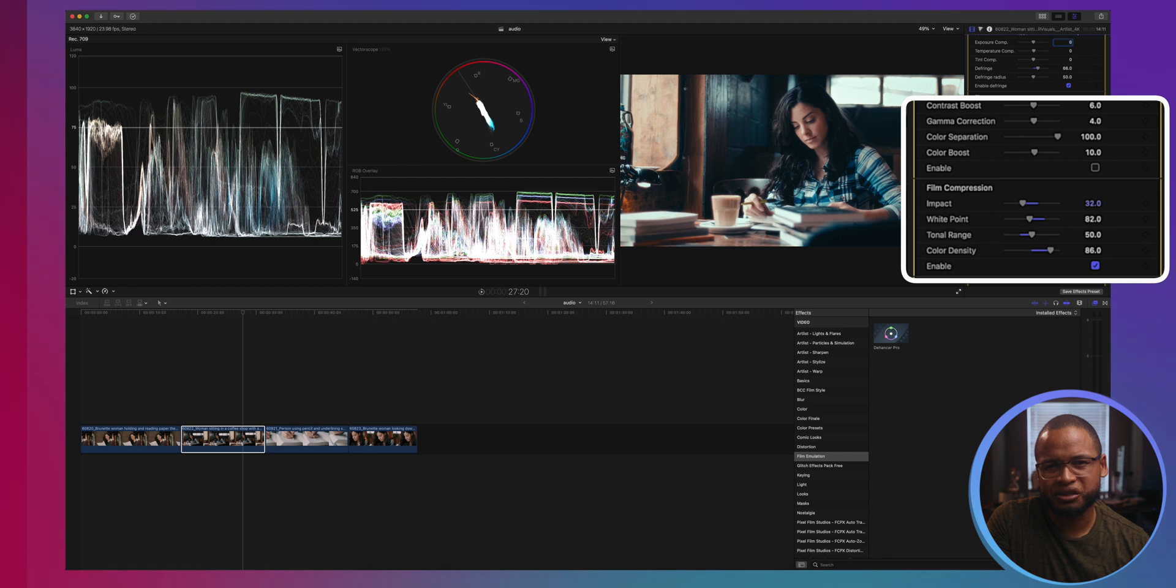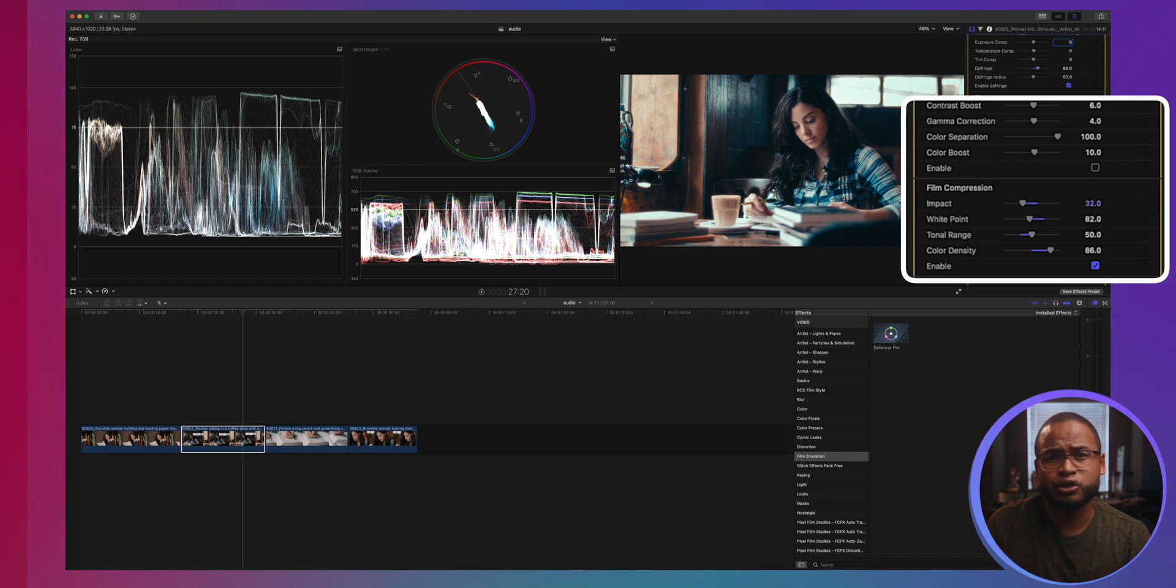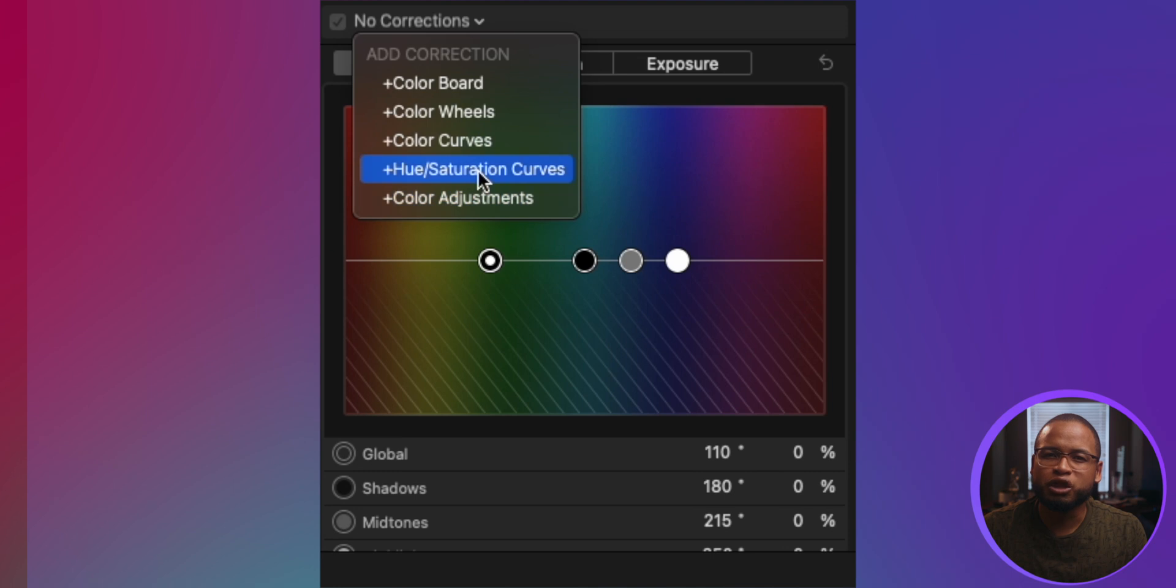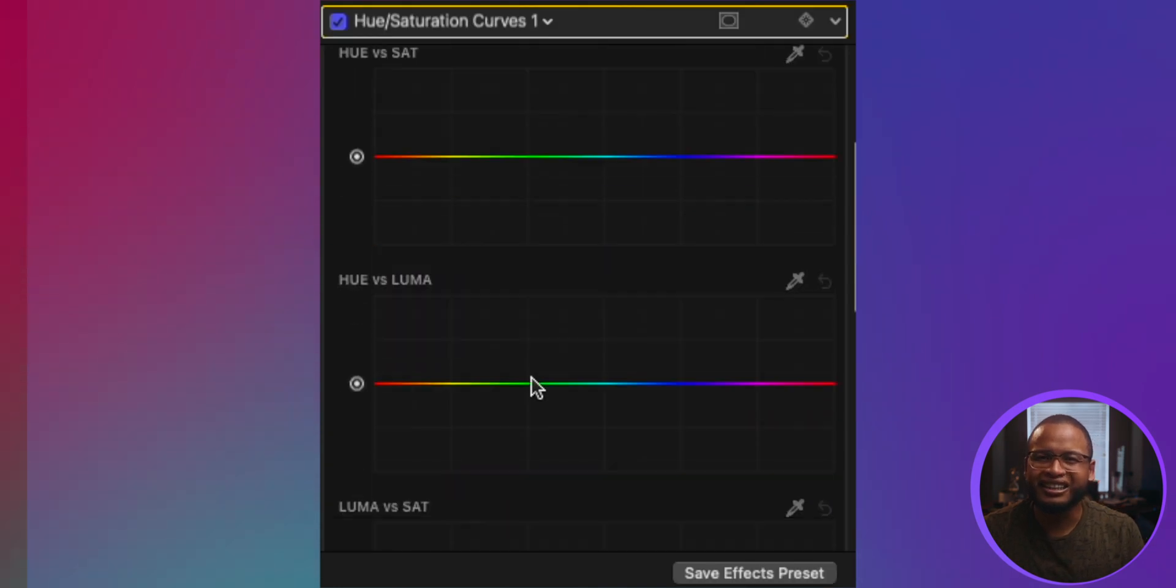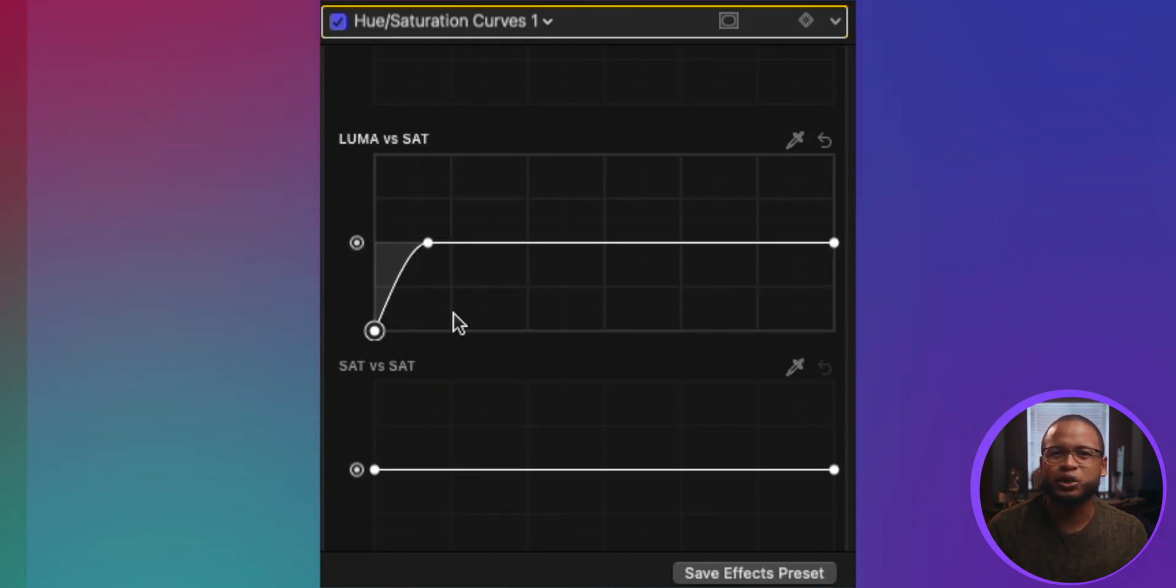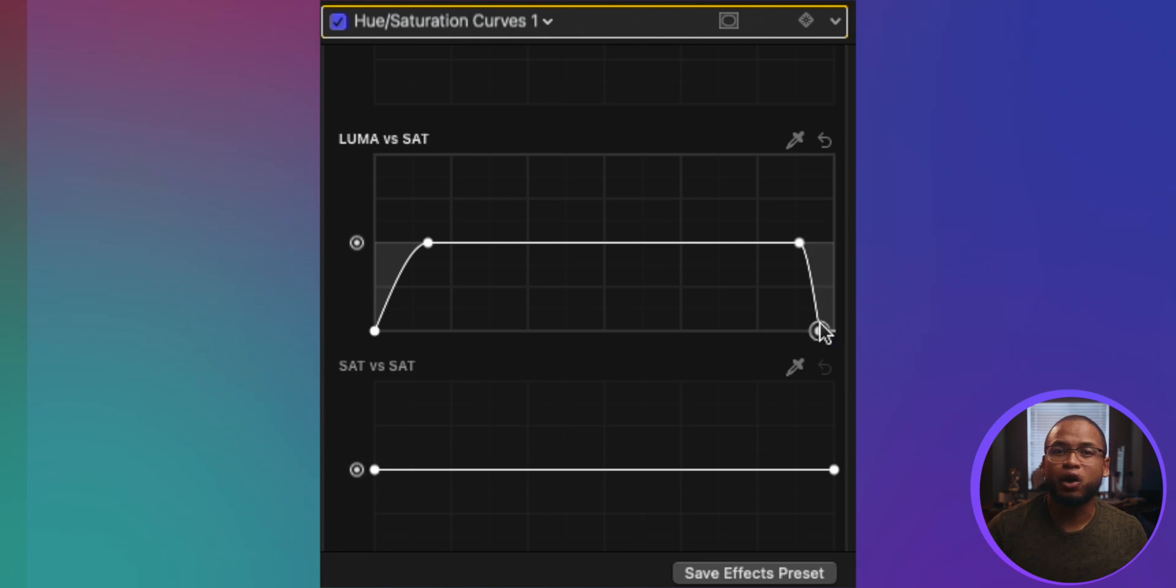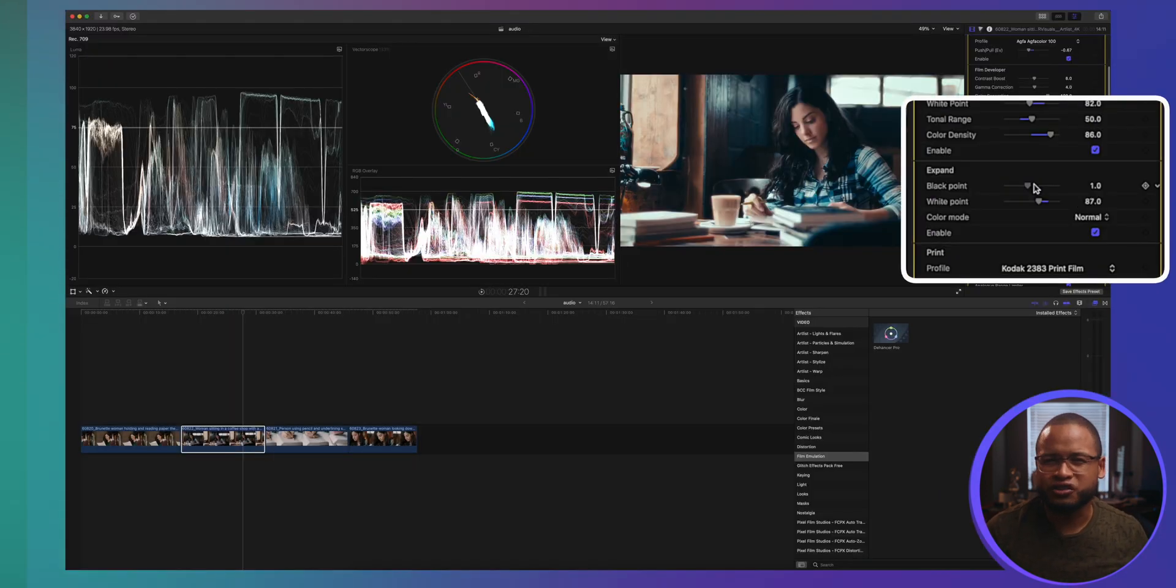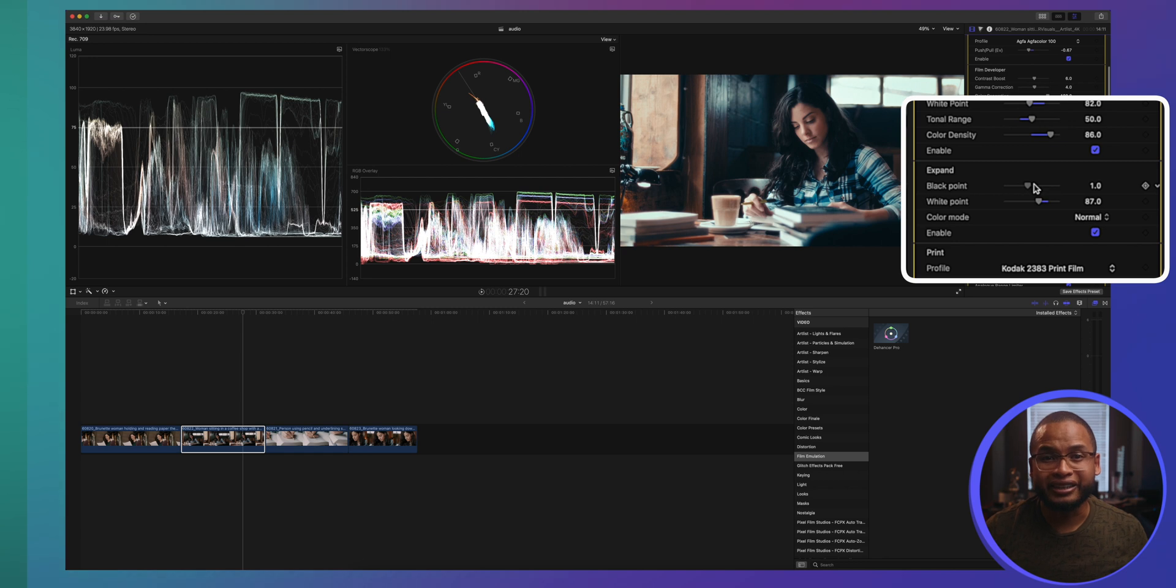Color density is simply where you control the saturation in the highlights. I usually do this with luma versus sat in the hue saturation curves and I take the saturation away from the darkest shadow and also the brightest highlights. So it's a part of my process anyway, but it's all right here.